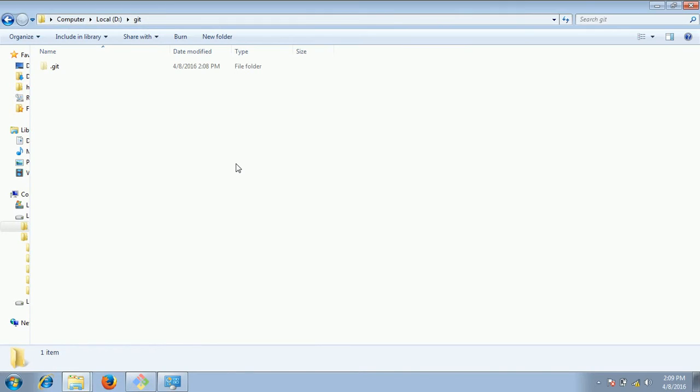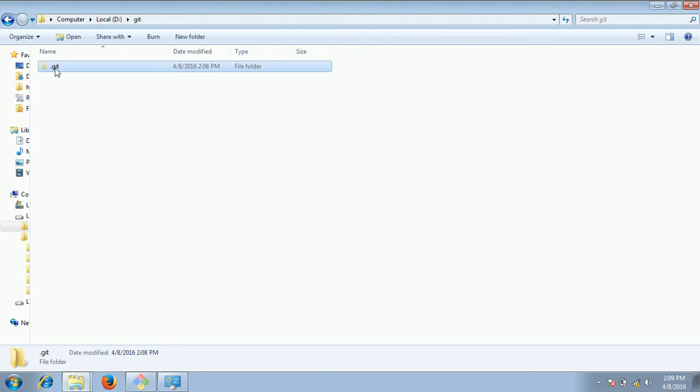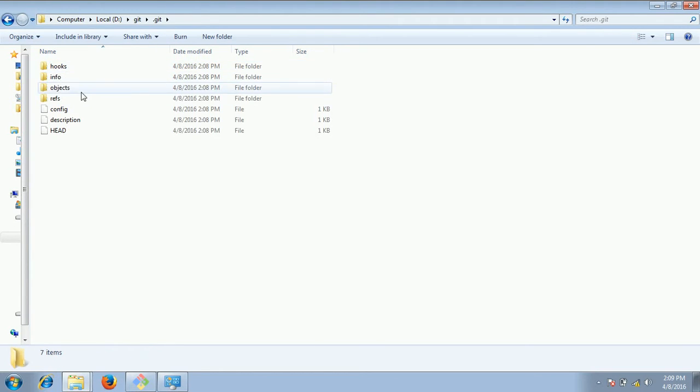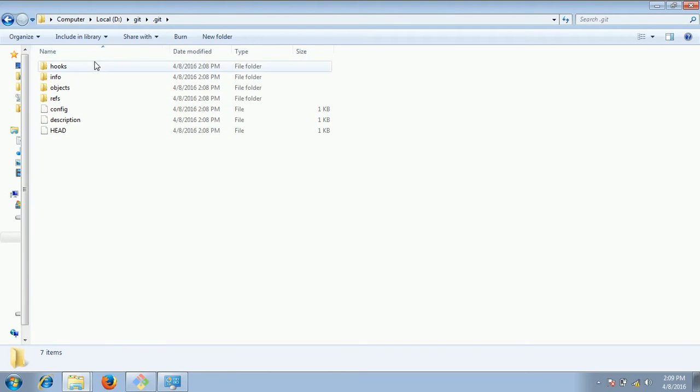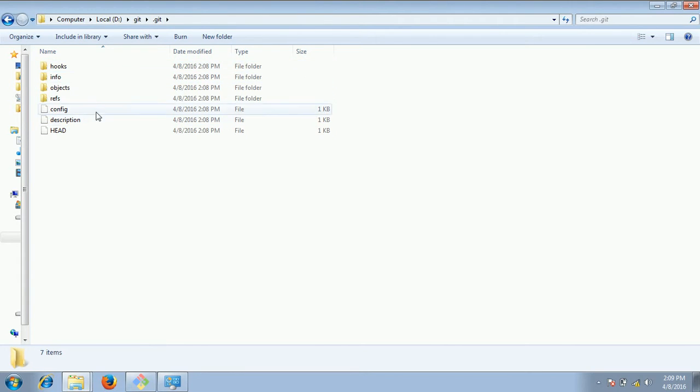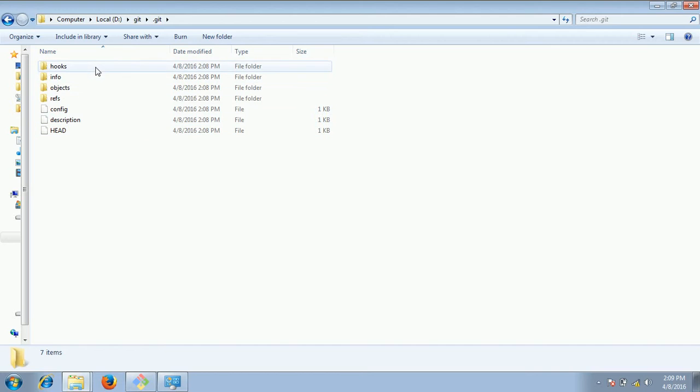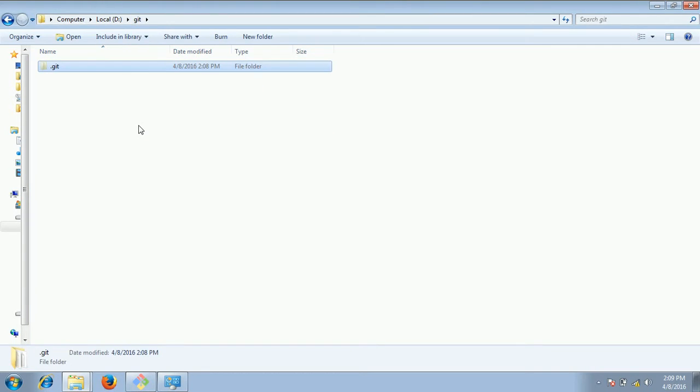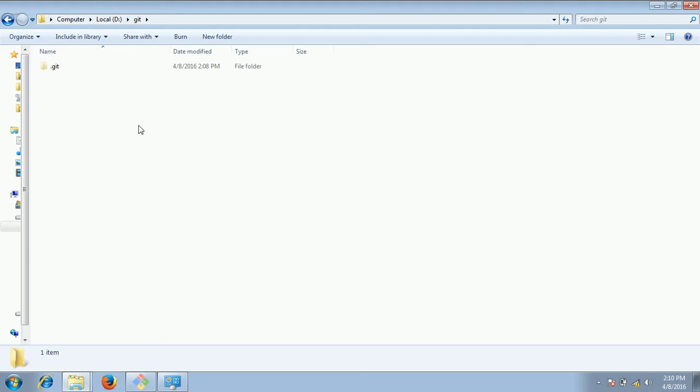Now if you come to this folder you will see there is a folder with dot git and if you go inside it you will see there is some configuration. By default git is created by using these settings or files. Git can recognize that this is a git local empty repository.